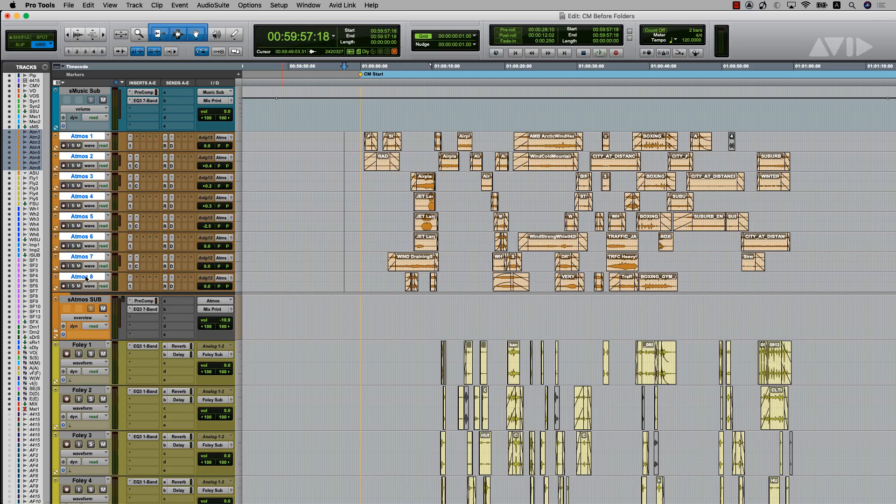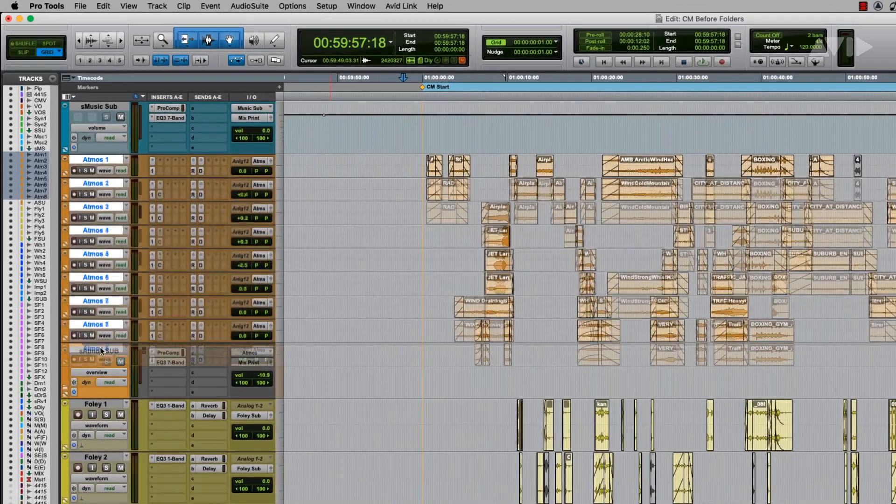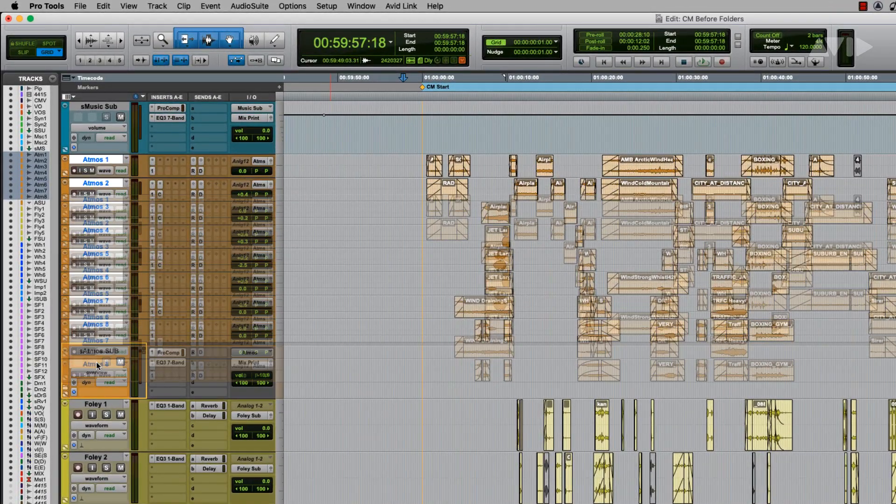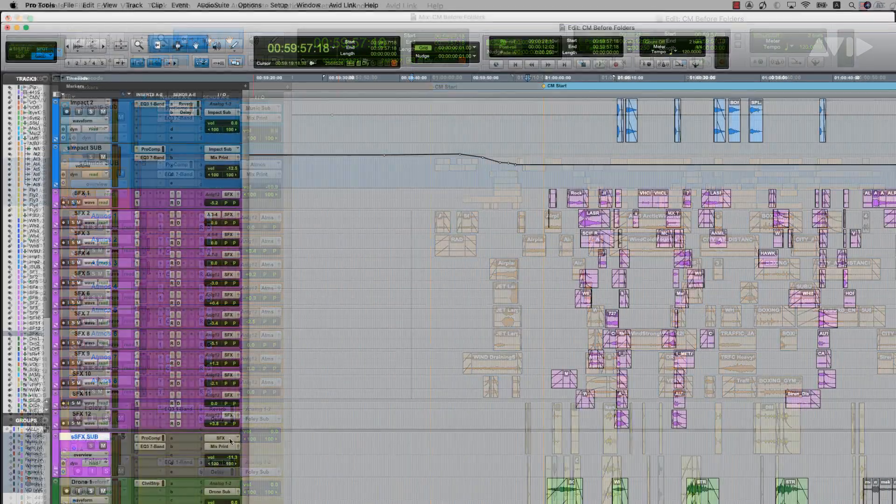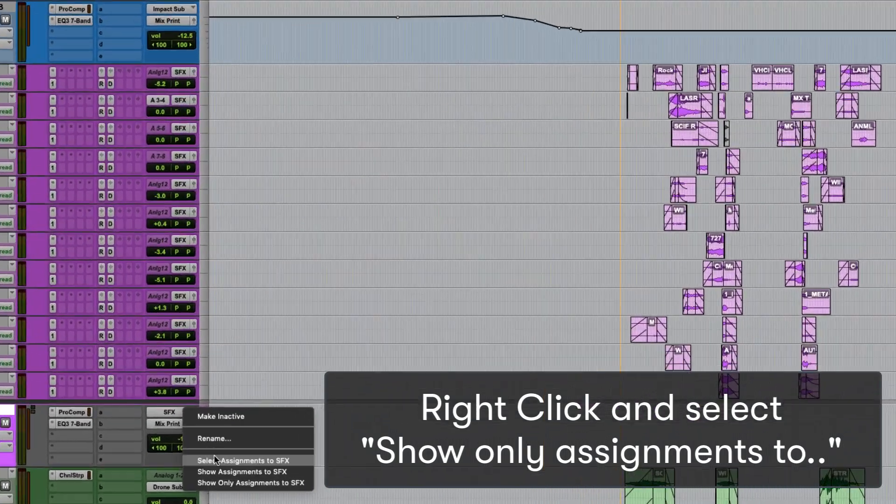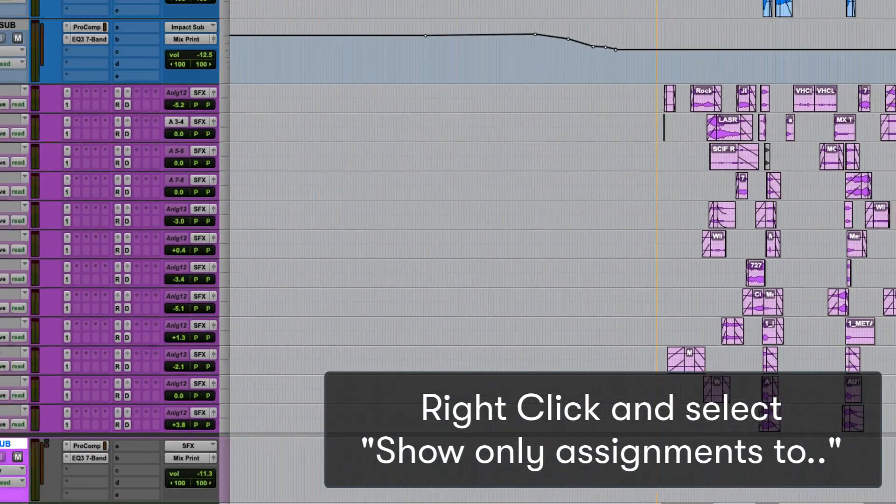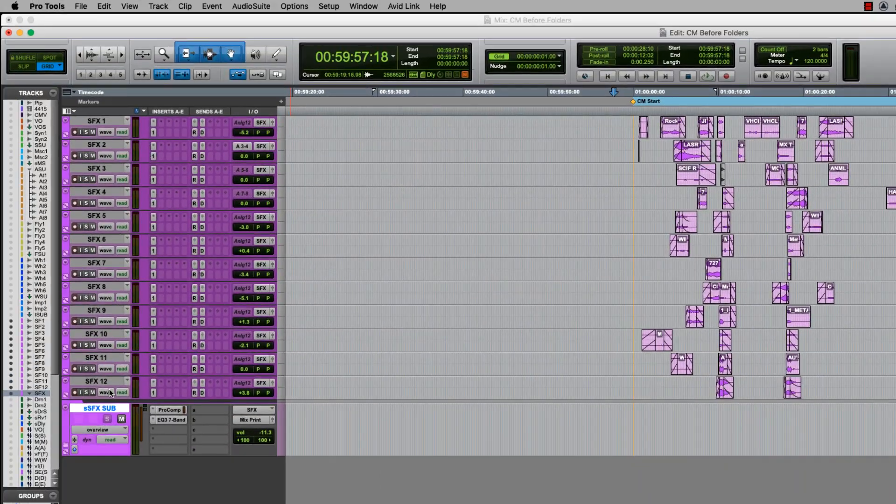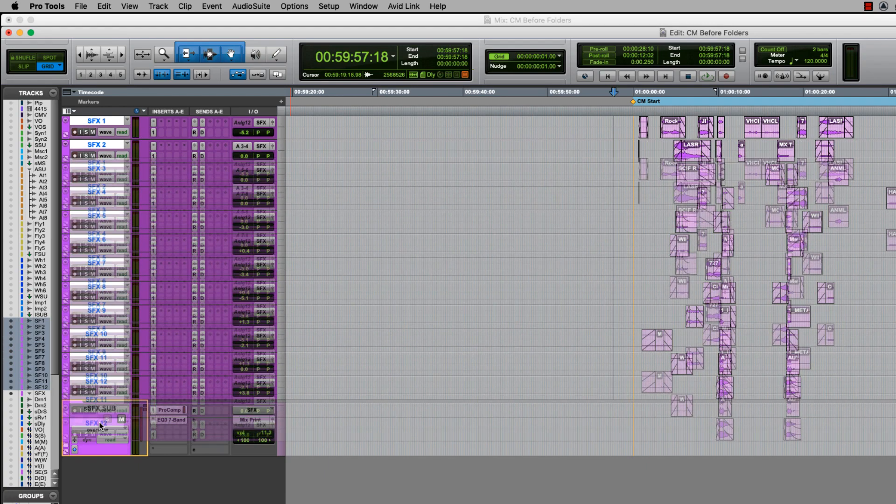You can then select the associated tracks and simply drag and drop them into that folder. Additionally, you can use the Reverse Bus Interrogation feature Show Only Assignments To, which will then display only the tracks already assigned to that aux.